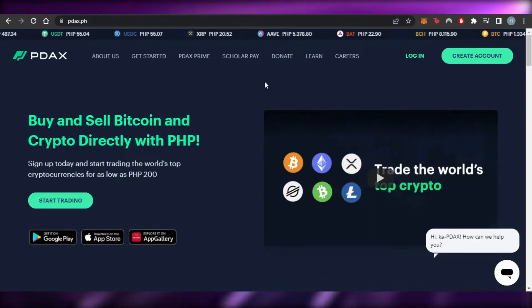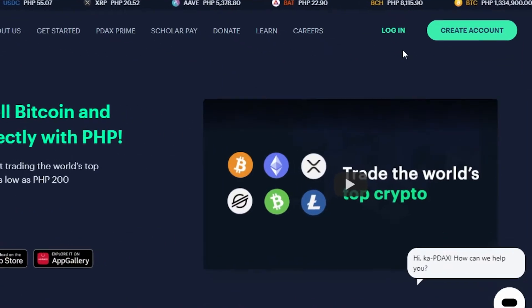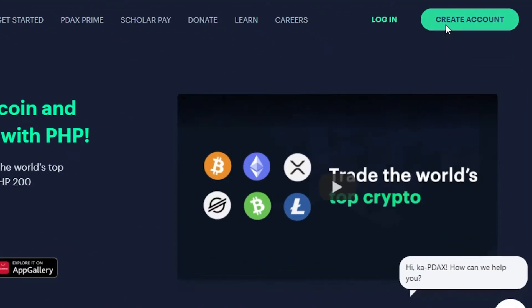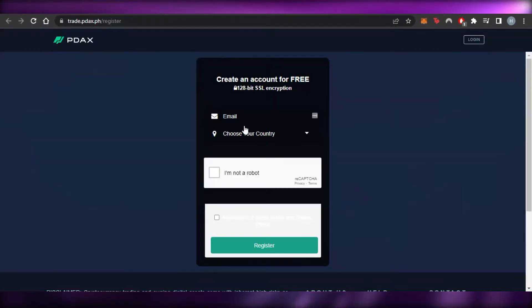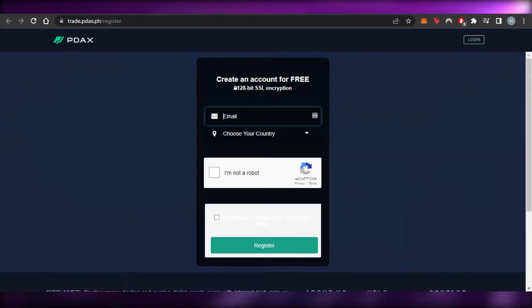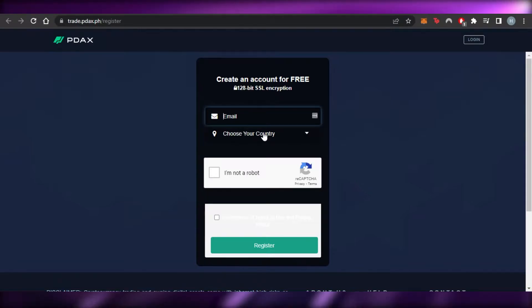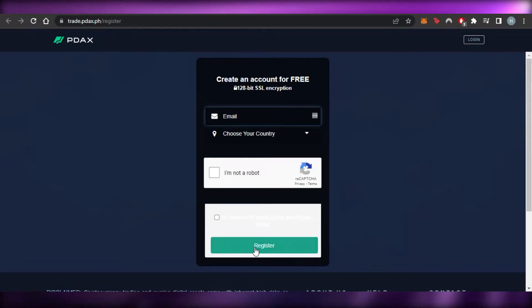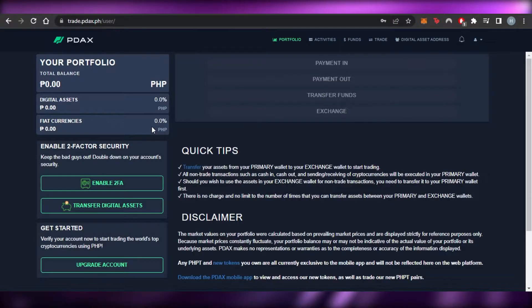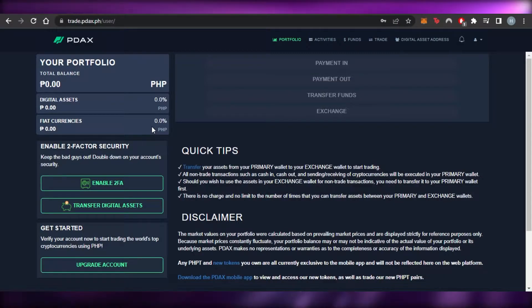Once you get to the platform, you will have to create an account. Just click on 'Create Account' if you are a complete beginner, and it will take you right here. You have to enter your email address, choose your country, verify that you are not a robot, and then click on Register.